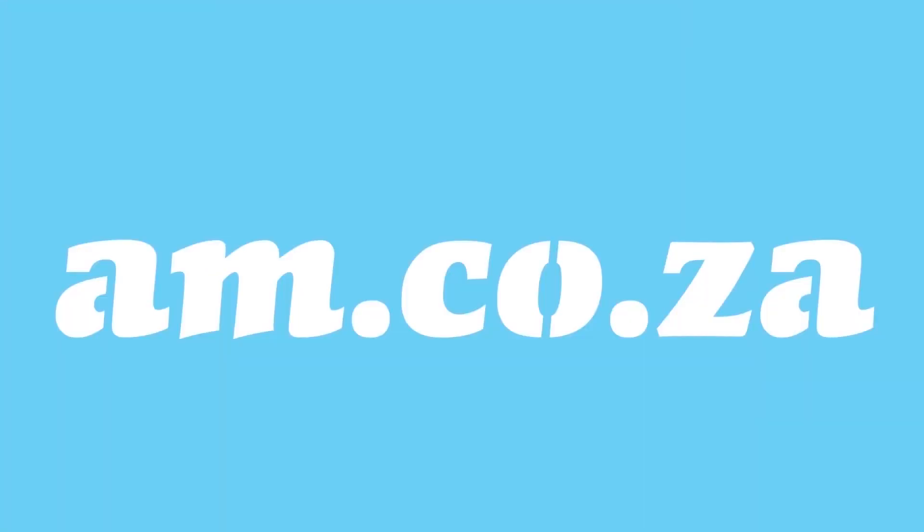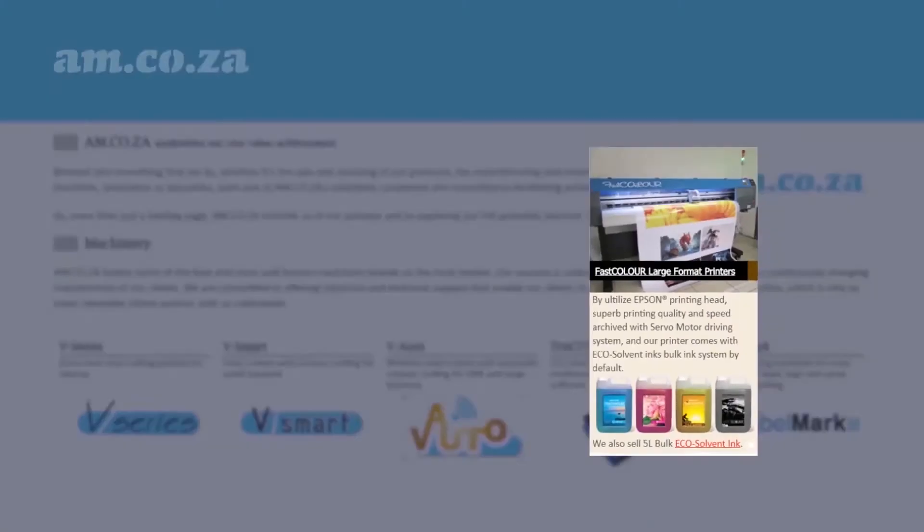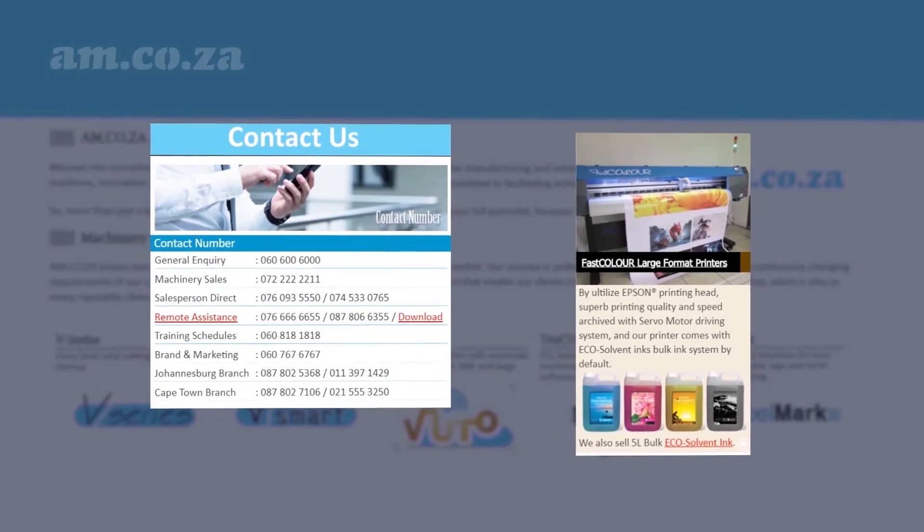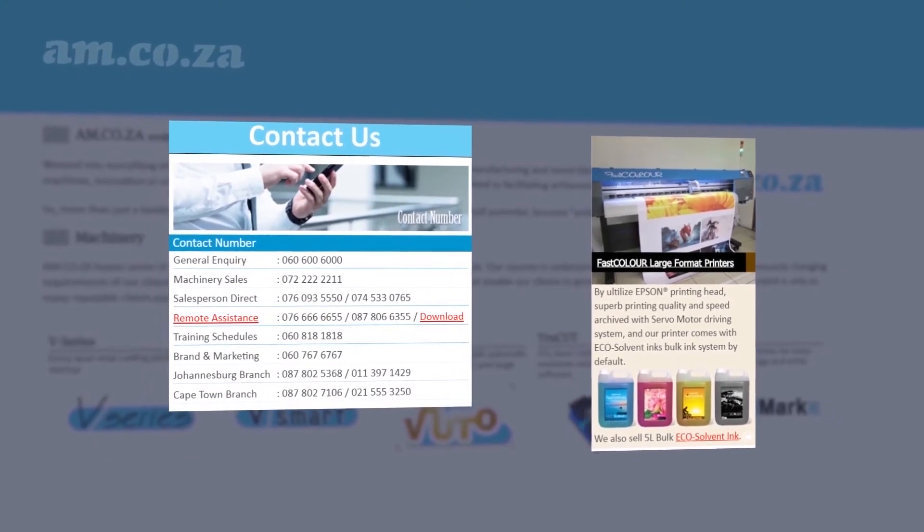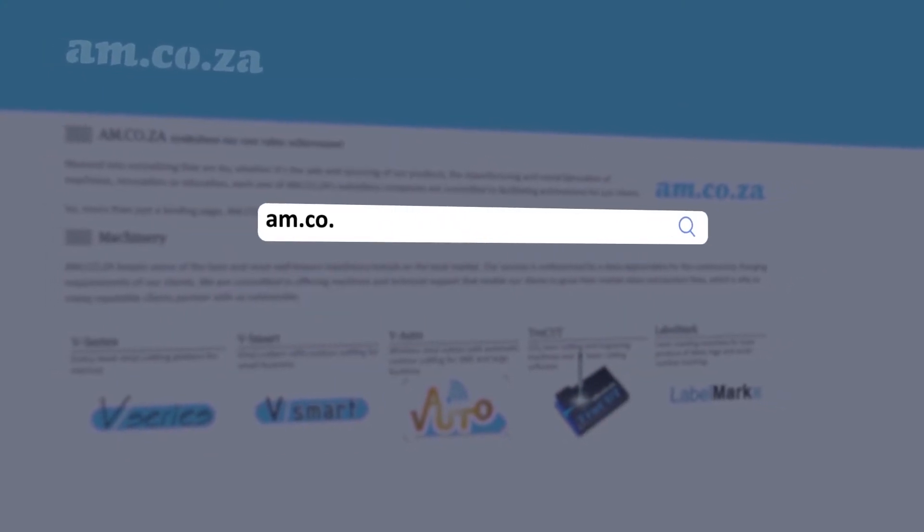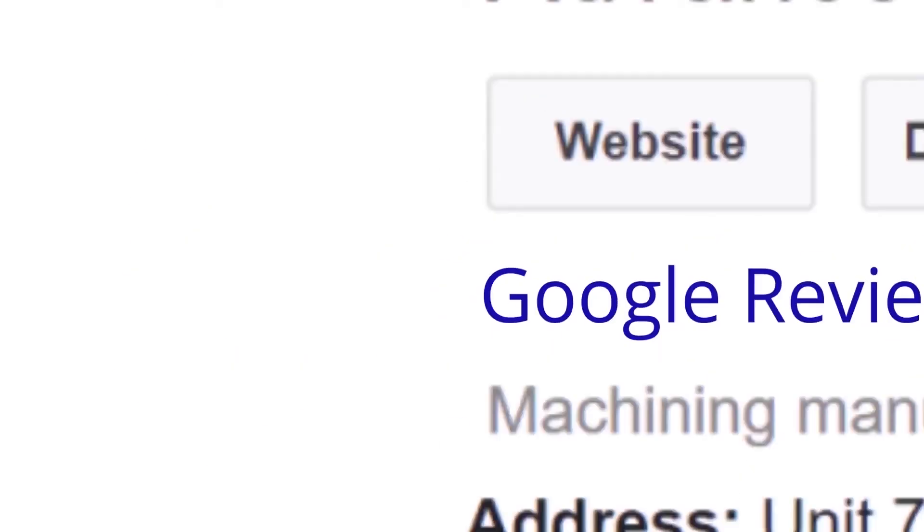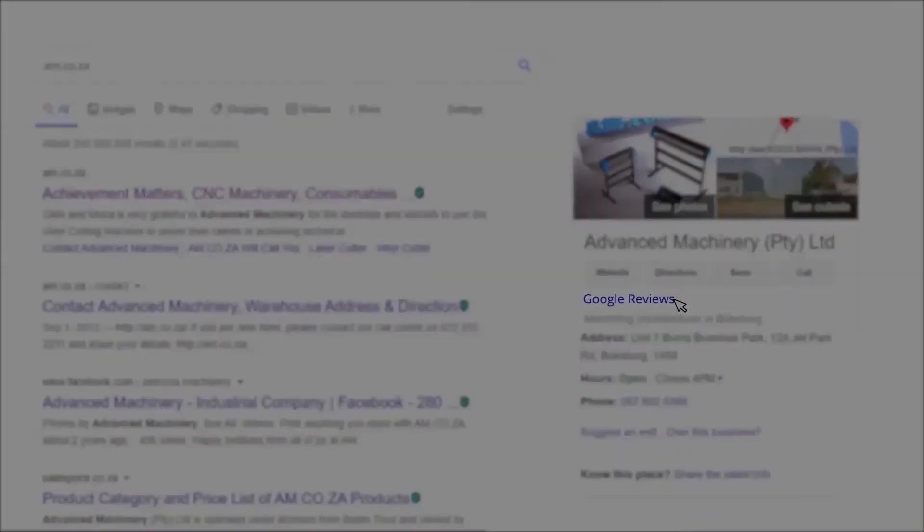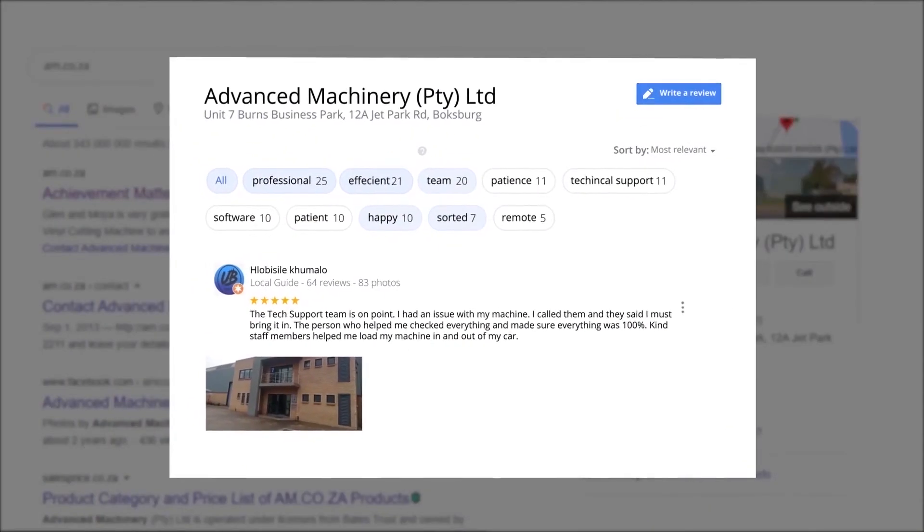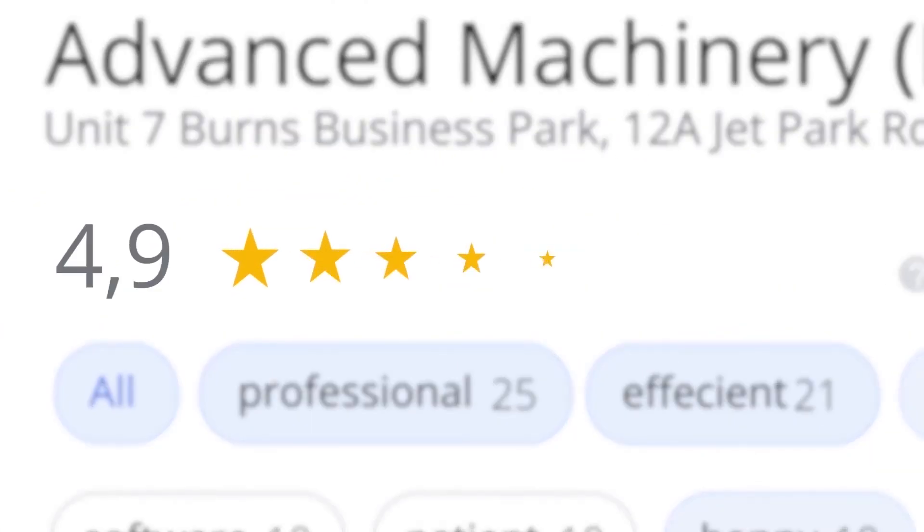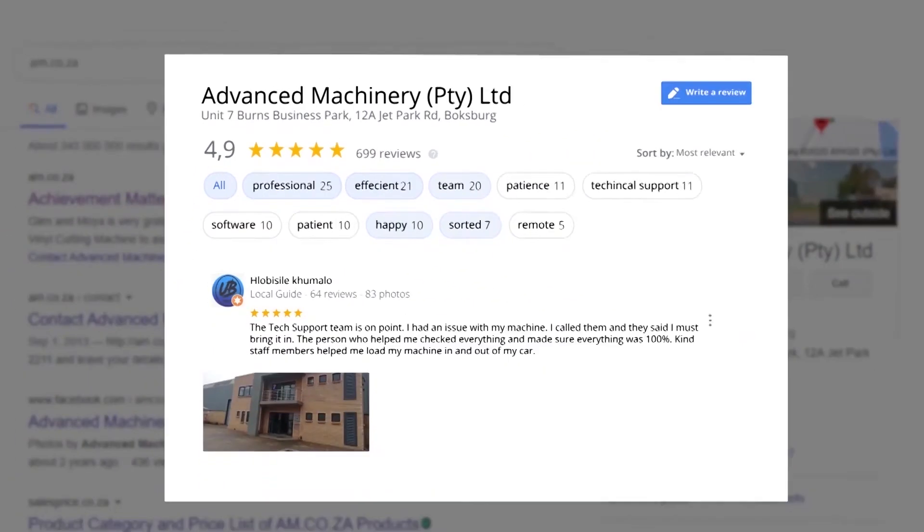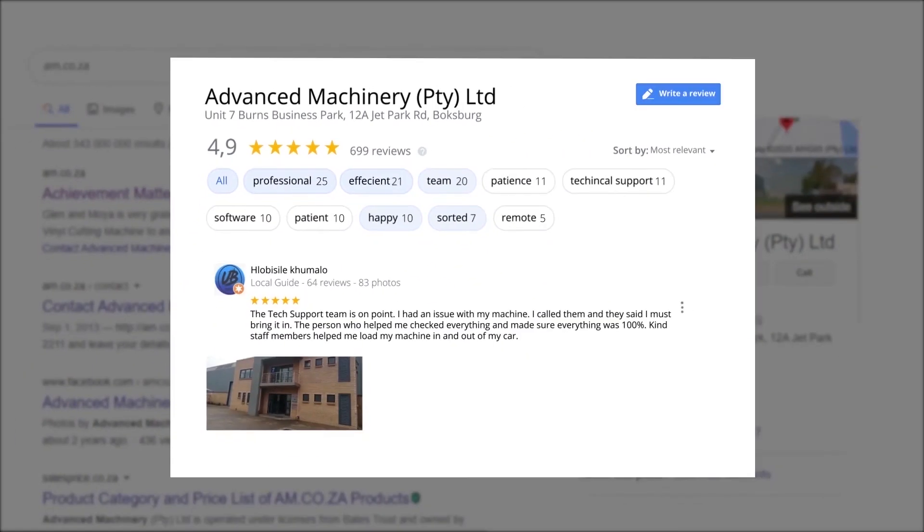At am.co.za we have always taken pride in our products and customer service. Our Google rating represents our commitment to providing our clients with the best support possible. We have officially achieved a rating of 4.9 stars and an astounding 699 reviews for our Jet Park branch in Johannesburg at the end of 2020.